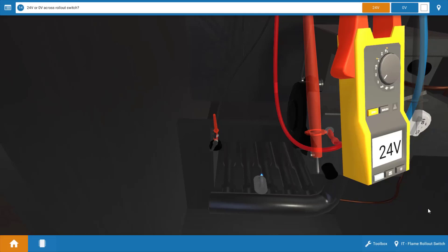But for this instance, we're going to assume that we've checked those and they're all good and that the rollout switch is in fact faulty. So now that we've got 24 volts across the rollout switch, we can click on that.